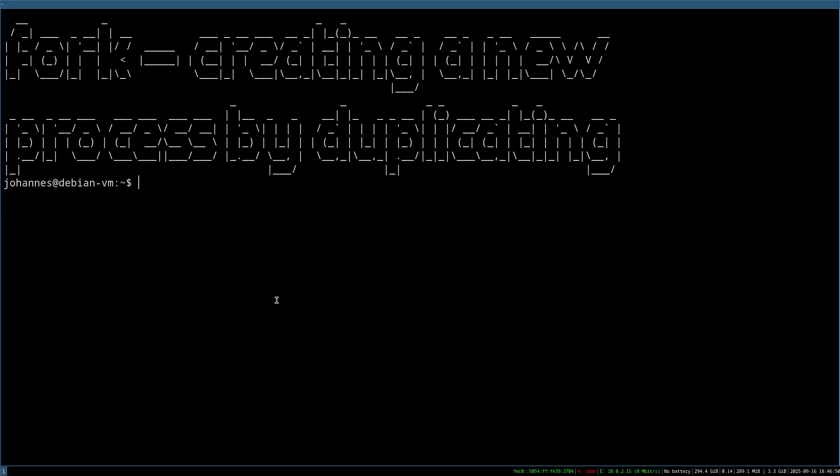Welcome to a new episode about Linux system programming. Today we will take a look at the fork function, which can be used to create a new process by duplicating the calling process. But let me show you what this means by giving you a simple example.